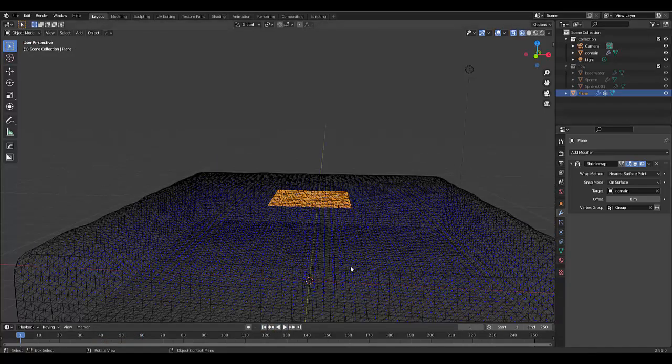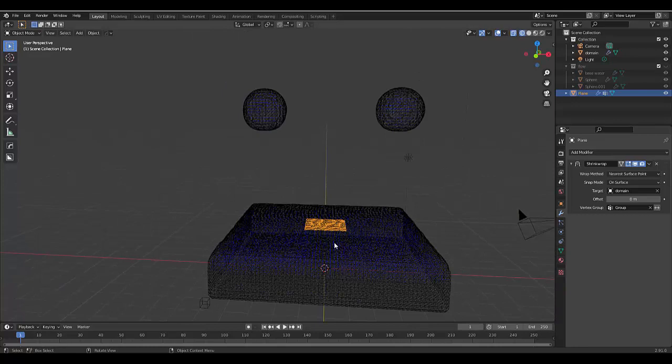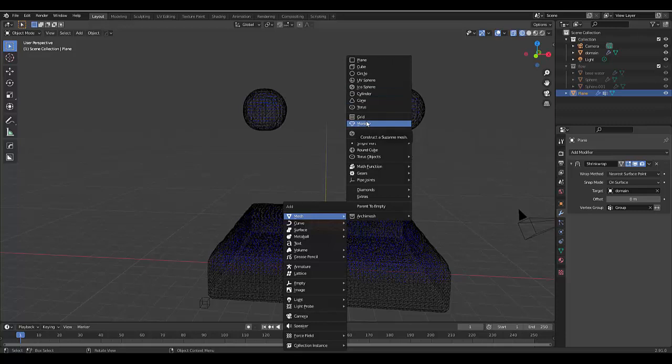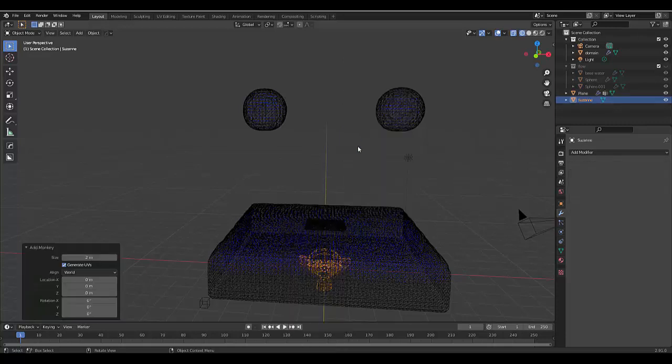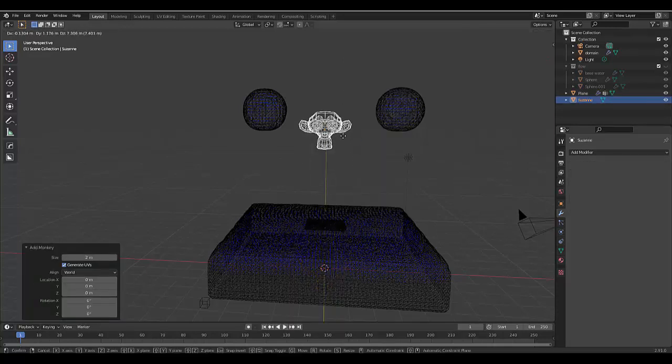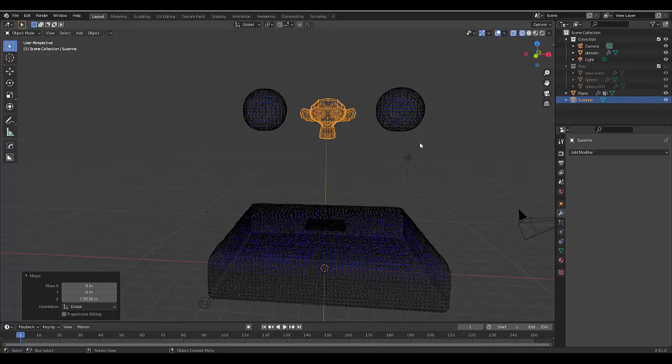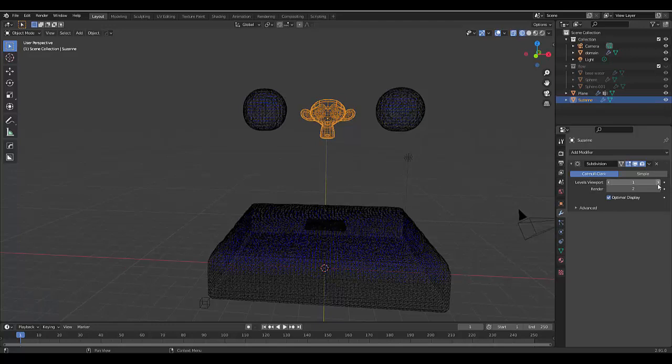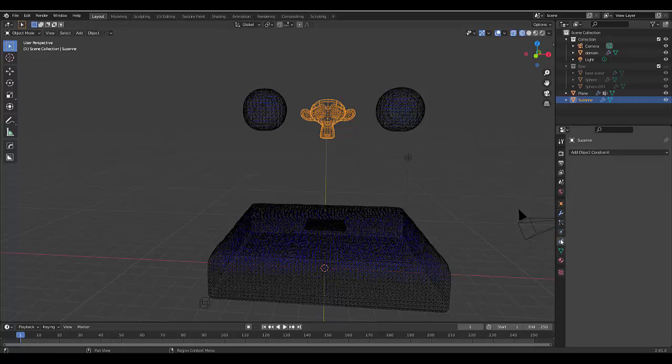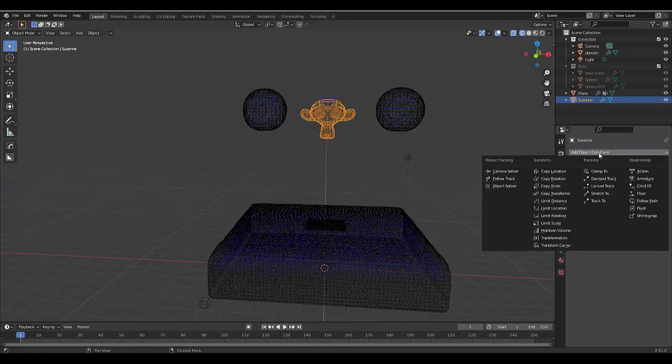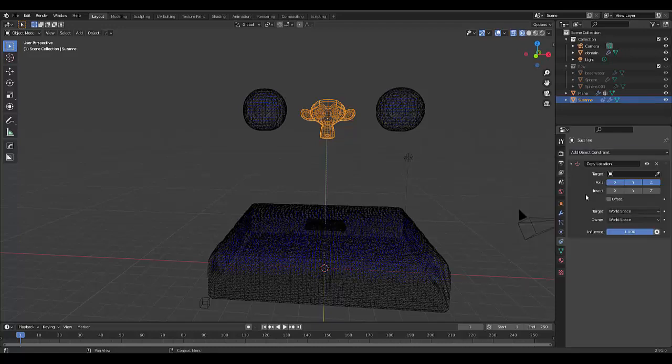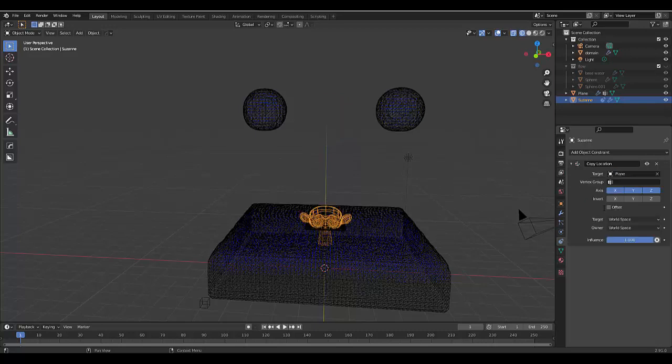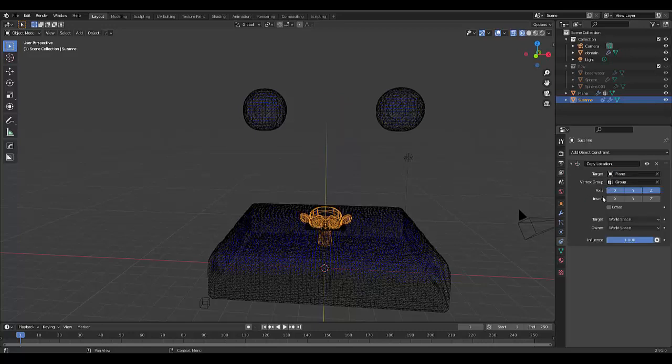Let's go back to frame one. Press Shift+A, Mesh, and let's use the monkey face. Press G, Z to move it up. Add a Subdivision Surface modifier to make it look more realistic. Click on the Object Constraint Properties, add Copy Location, and select that plane we just created. Select the vertex group as well so it moves properly. Now when we press play, it's as simple as that.